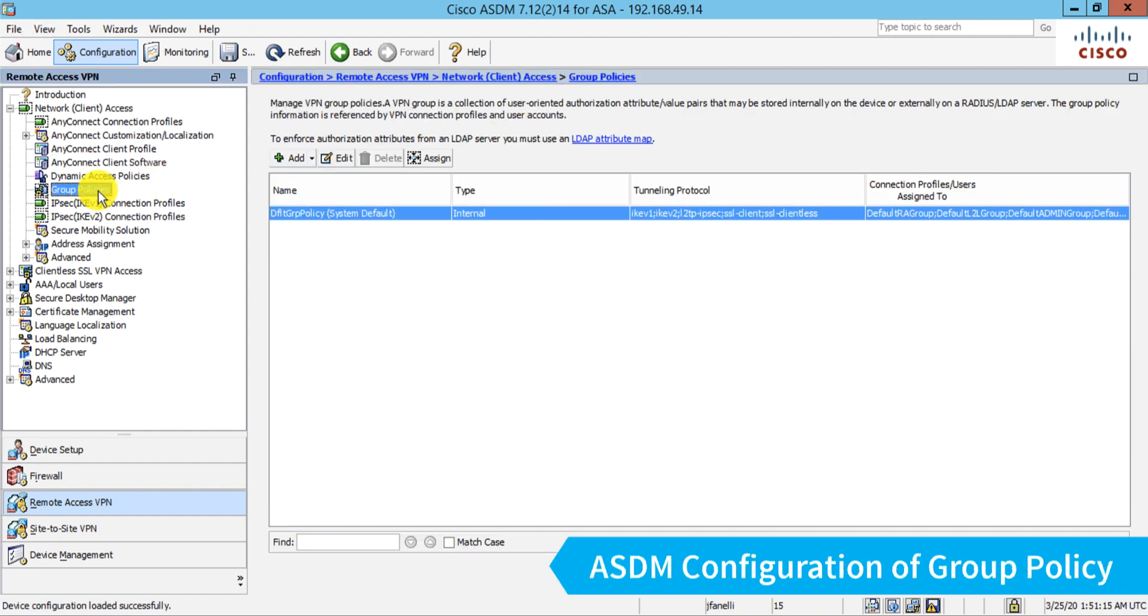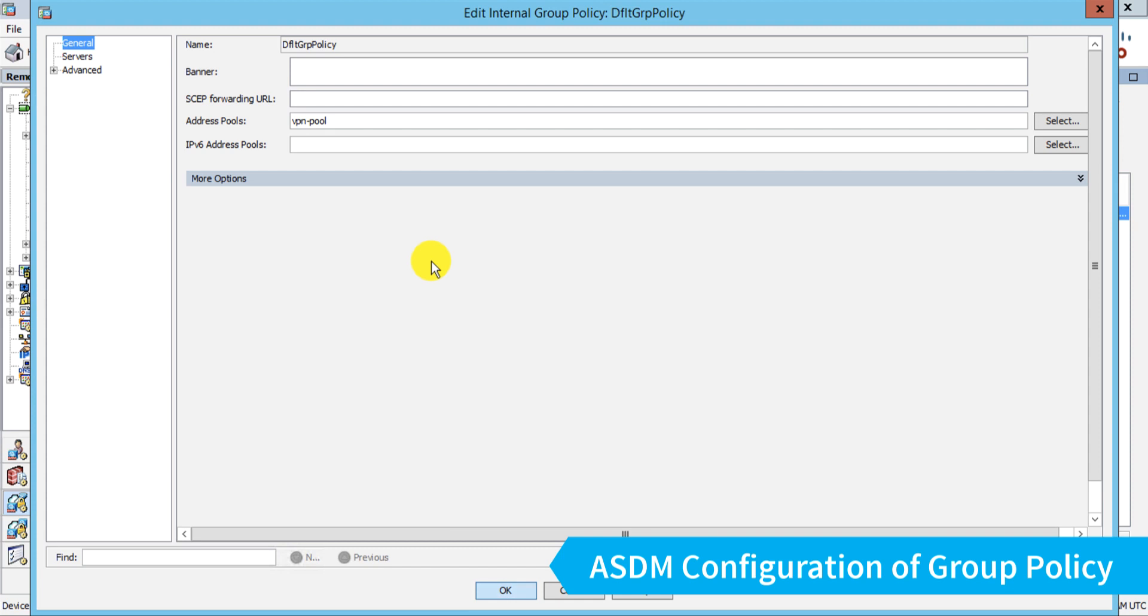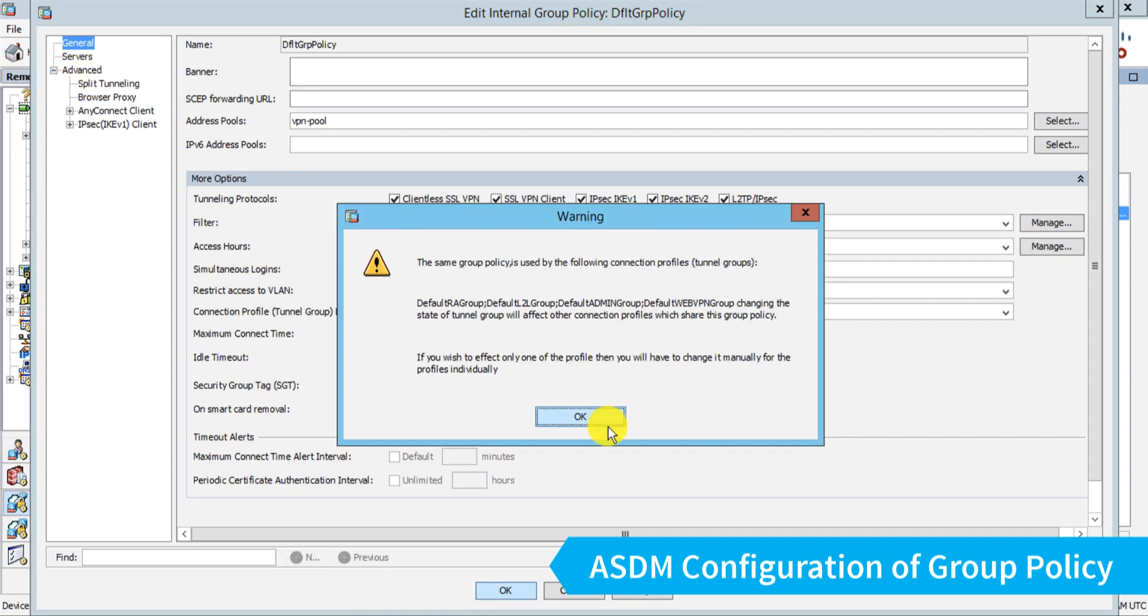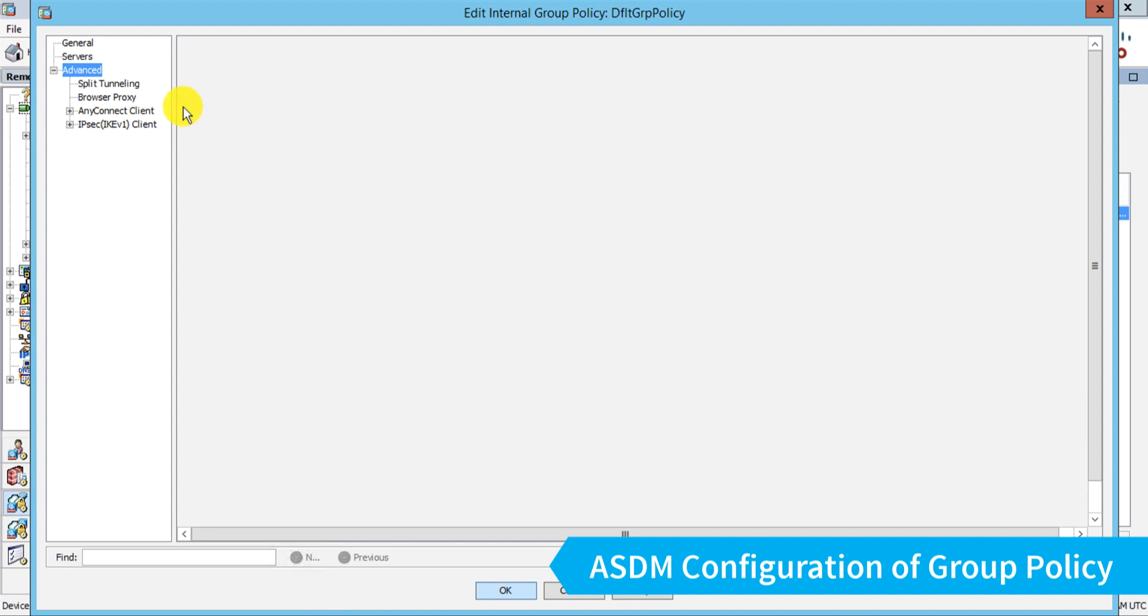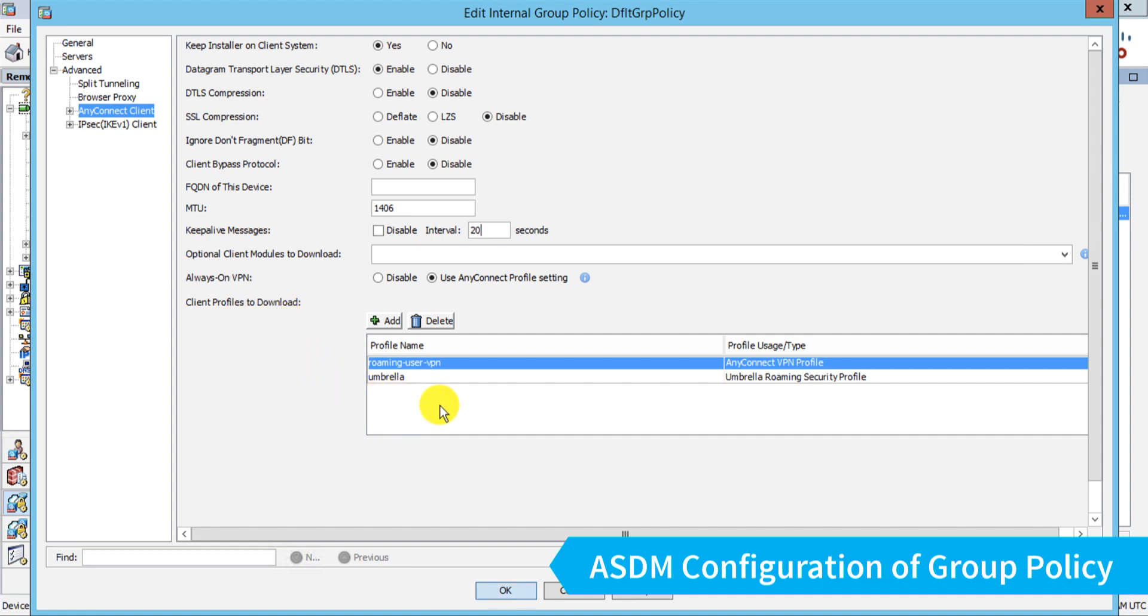To do that, we have to go into our group policies. And again, I only have one here, and editing that I'll go into my settings for AnyConnect. And I can choose which modules I want pushed down to AnyConnect when a user is assigned this group policy. So you can see our client profiles to download because we assign those in the AnyConnect client profile configuration. And if I forgot to do it there, I could do it here. But now we have our optional client modules to download.